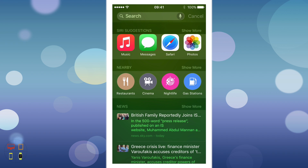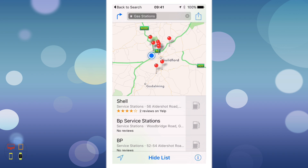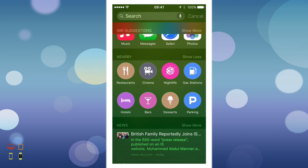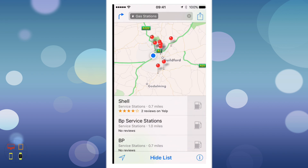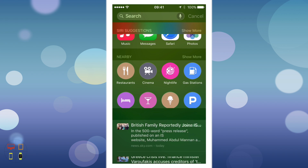Next you've got Nearby, which is designed to give quick access to nearby points of interest. For example if I wanted to get petrol stations I just click here, it will open Maps and show me all the nearest petrol stations, and I can navigate to them. I can show more and it has various other points of interest around me, like parking — something nice and useful.